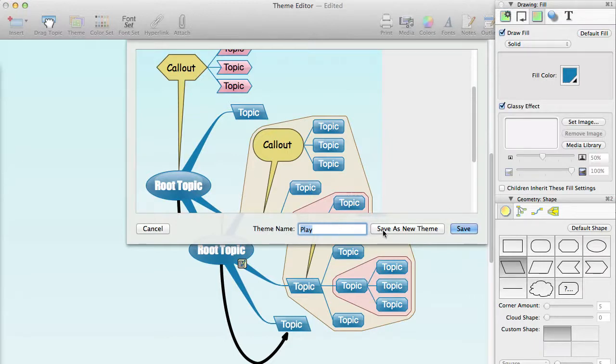The Save as New Theme option will always be enabled and will add the theme to the custom themes available for you to select.